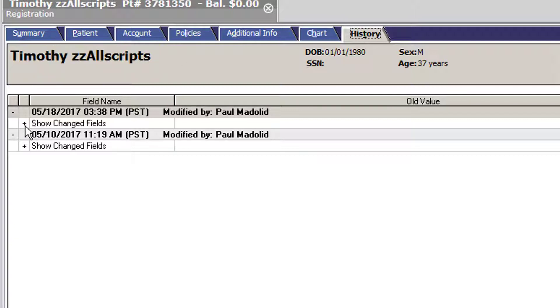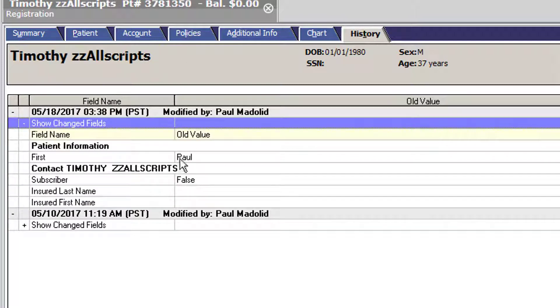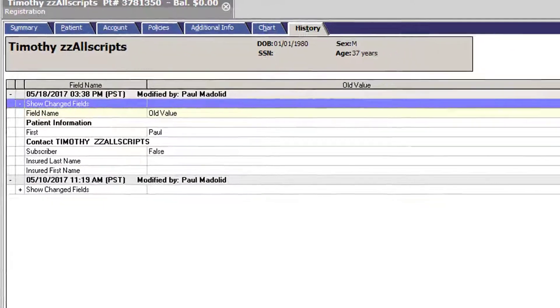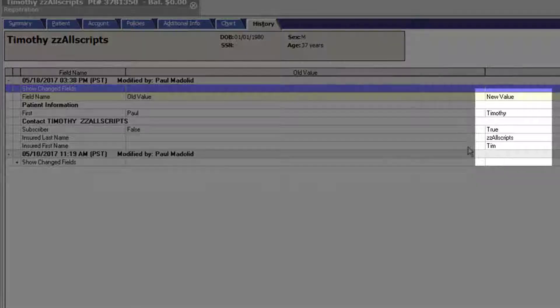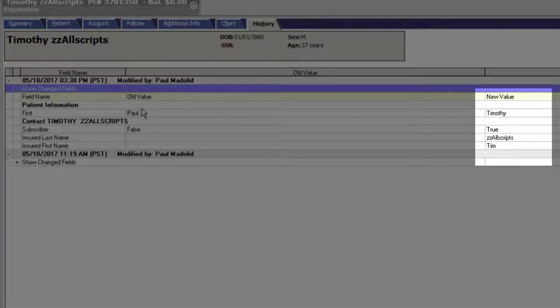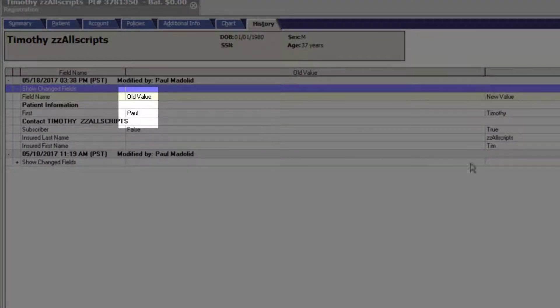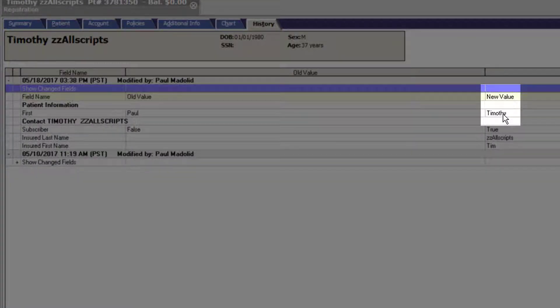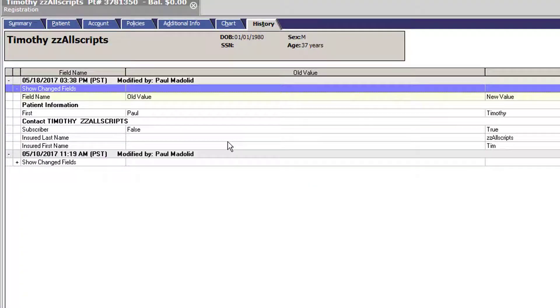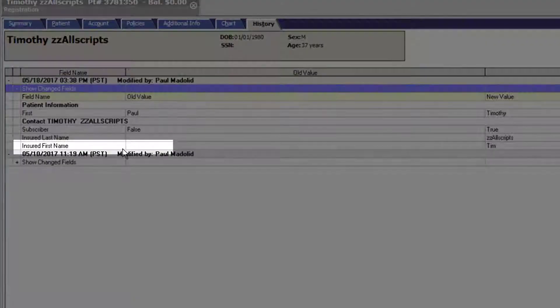I can press the little plus sign and see the old values and the new values that I put in. Before, his name was Paul Allscripts - I've changed him to Timothy. I've changed his insured name from nothing to Tim.